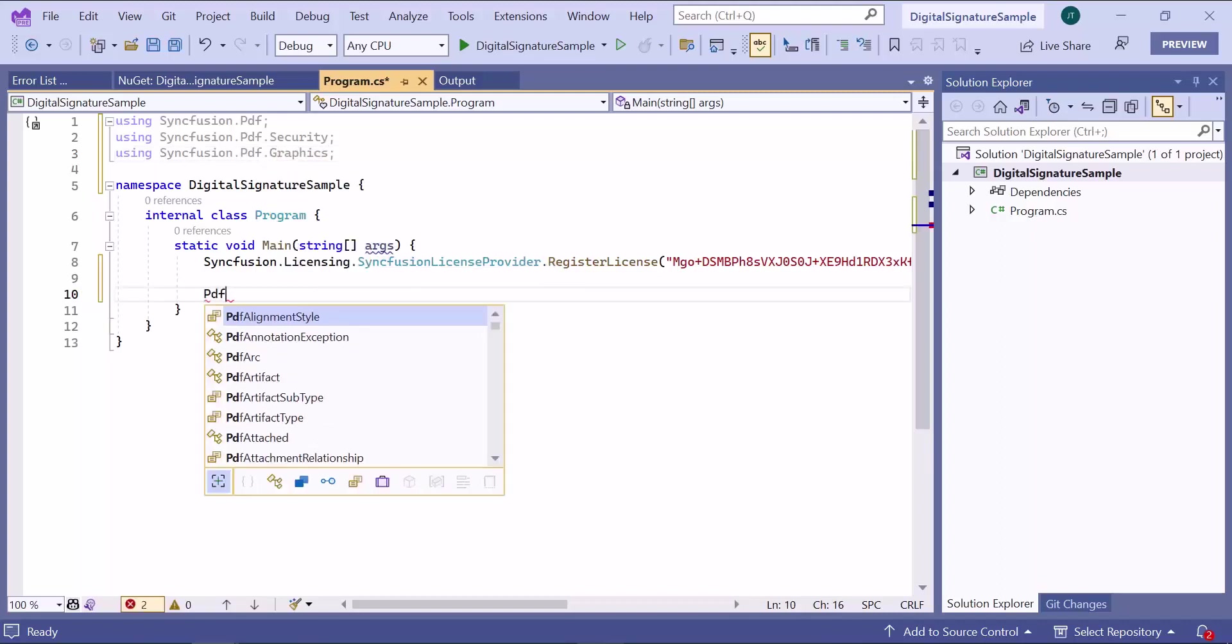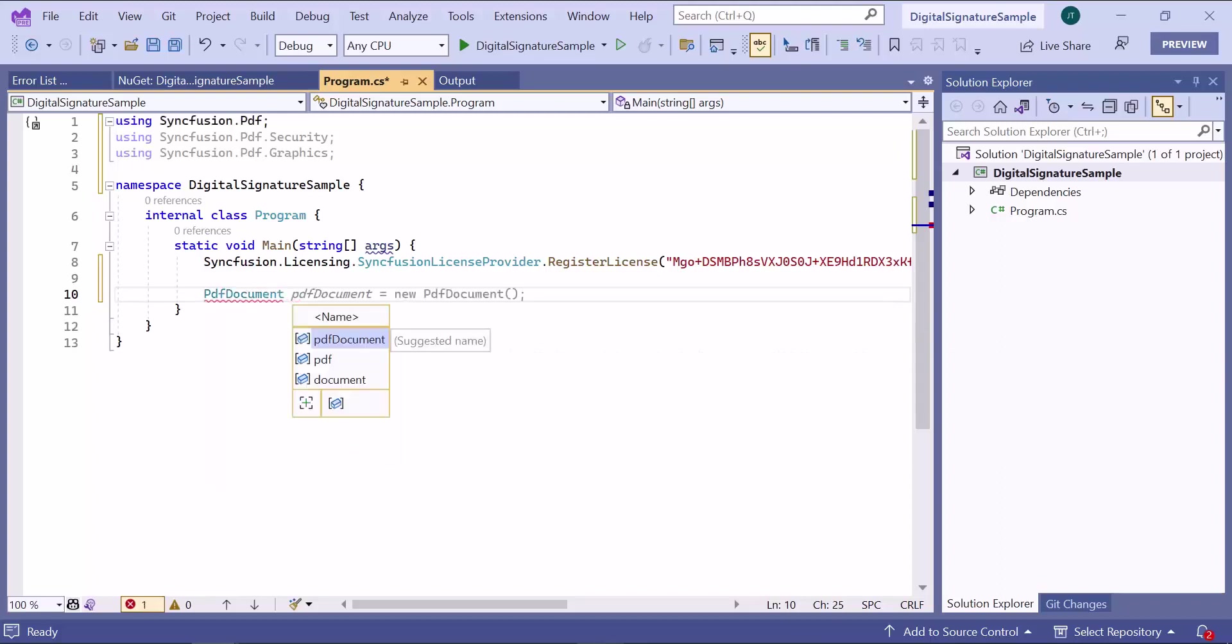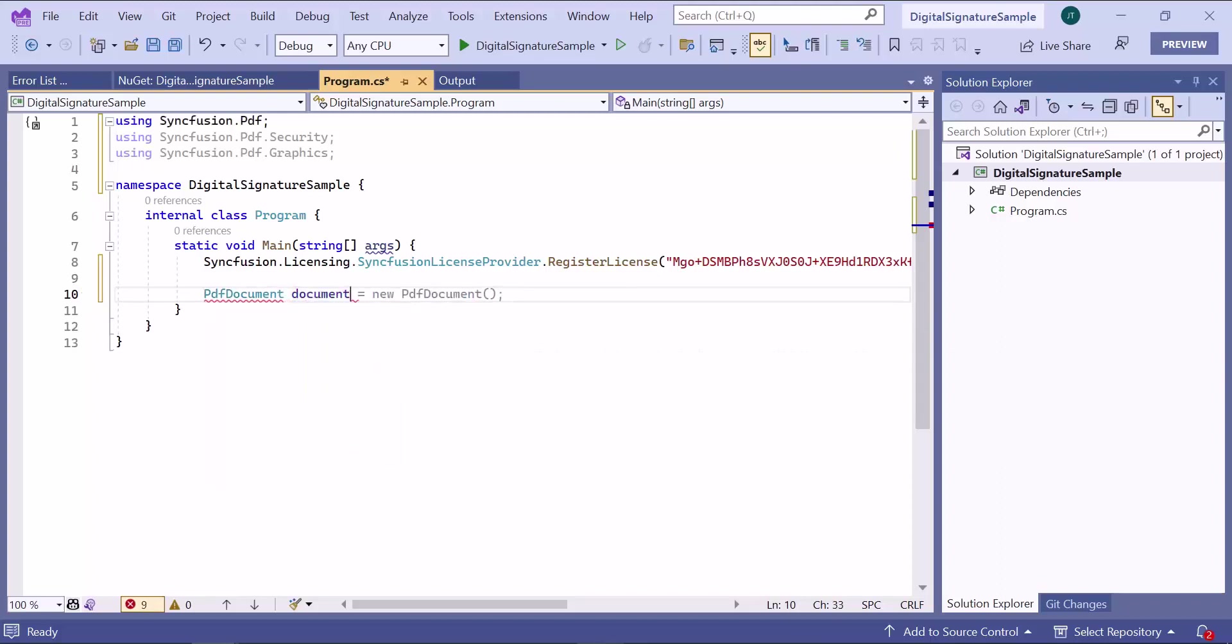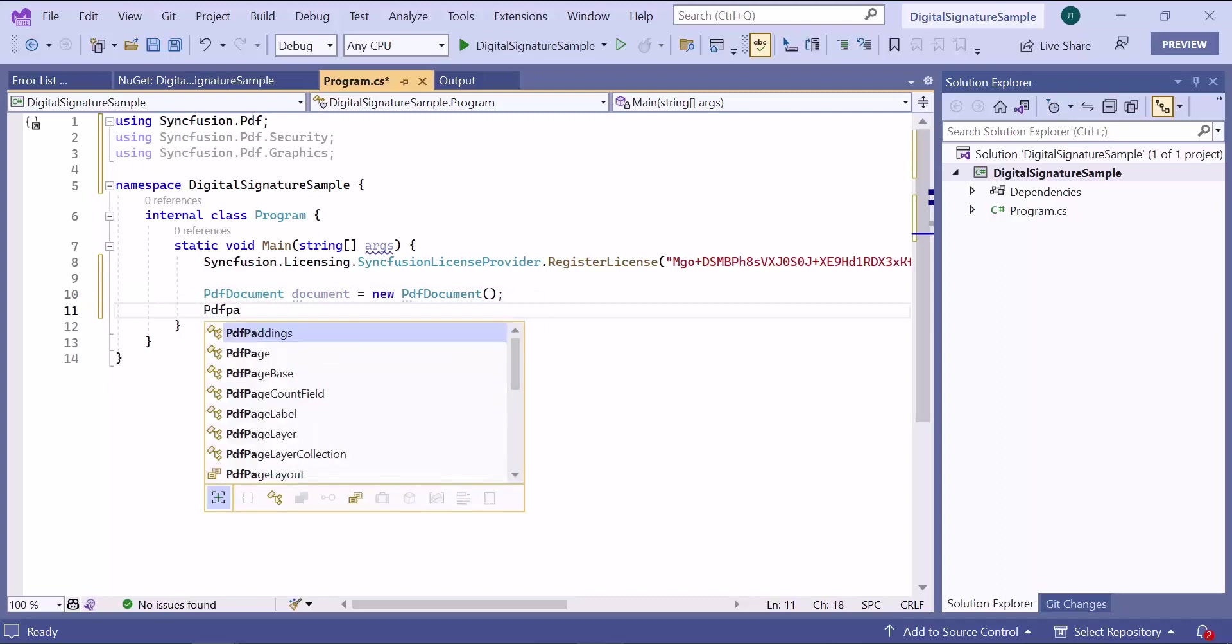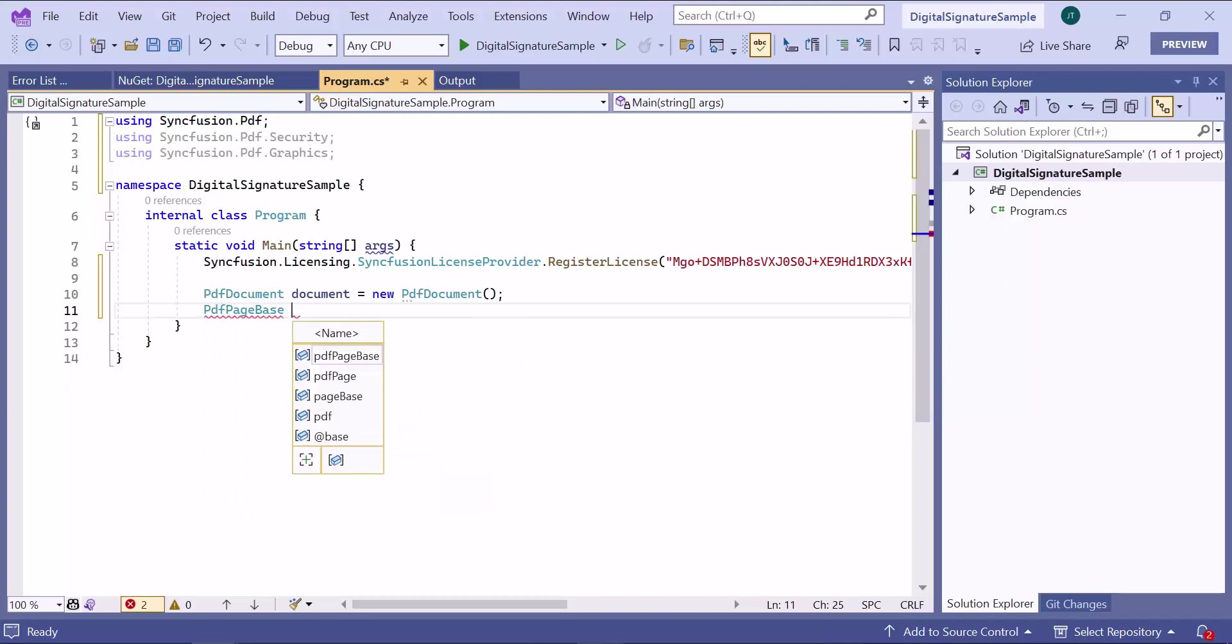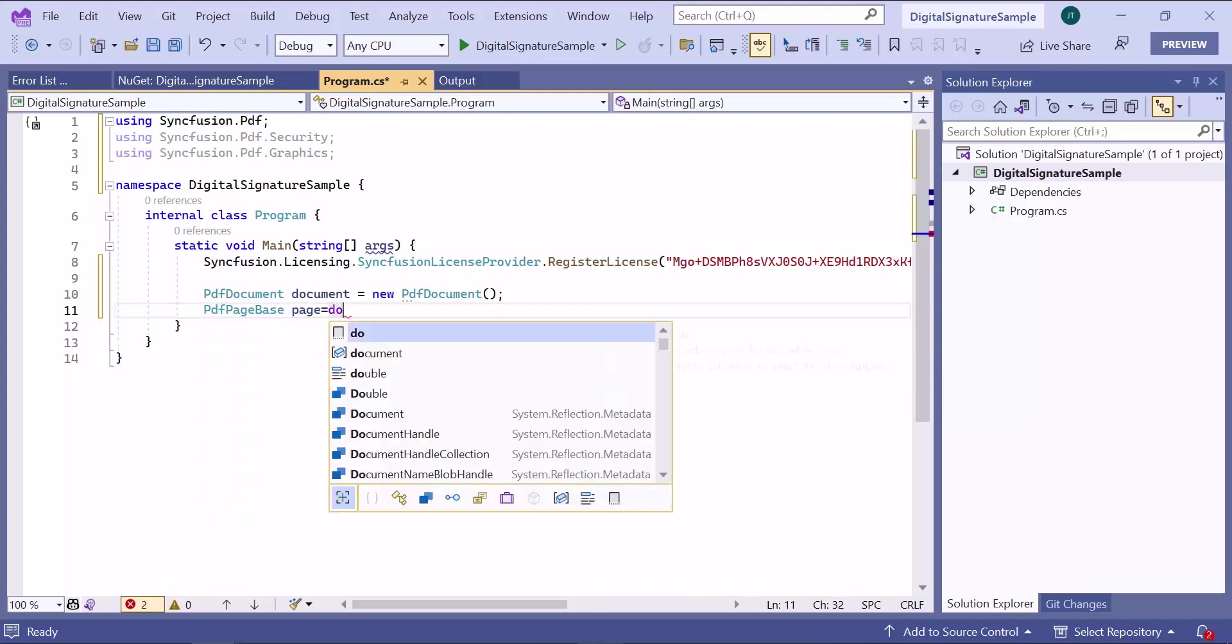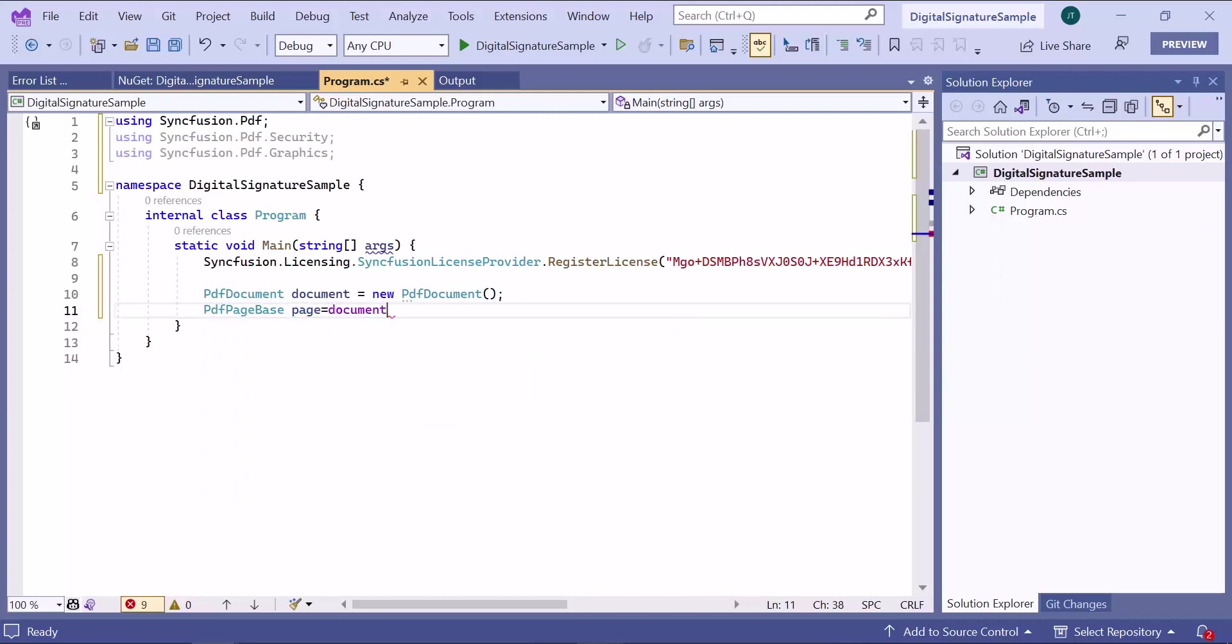First, create an instance of the PDF document and add a page. This page instance will be used to add the content.